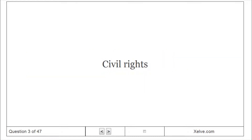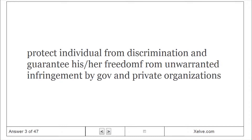Civil Rights protect the individual from discrimination and guarantee his or her freedom from unwarranted infringement by government or private organizations.